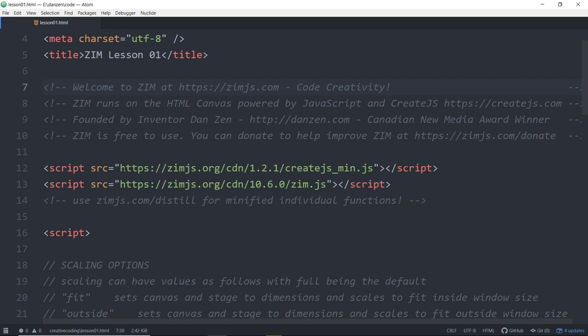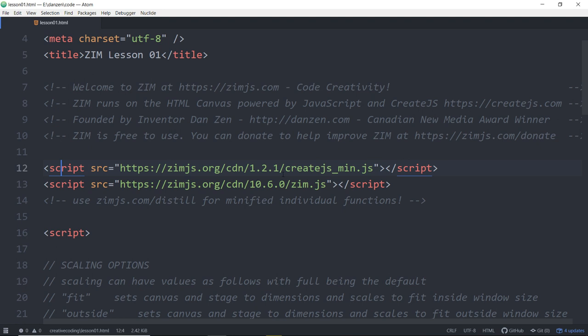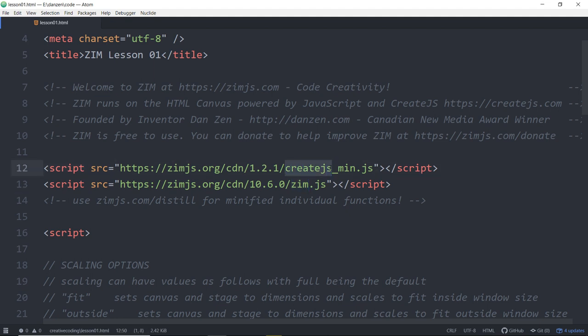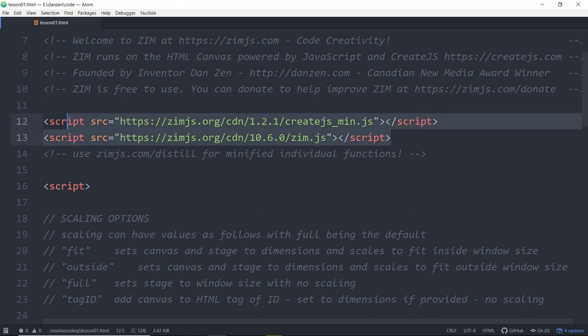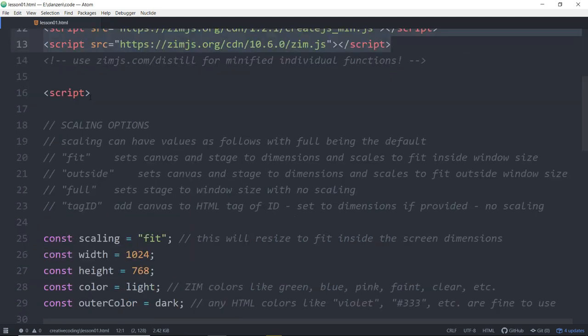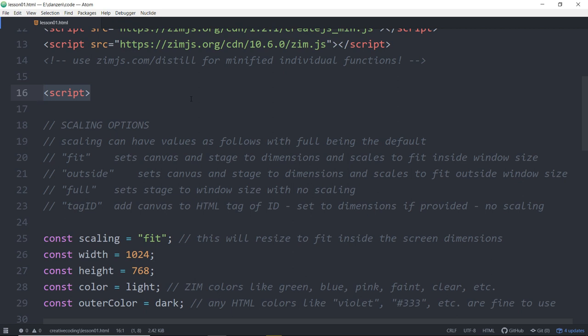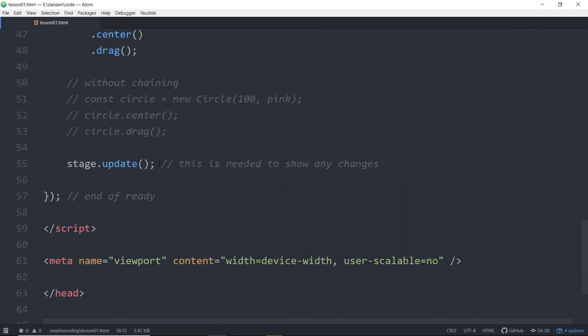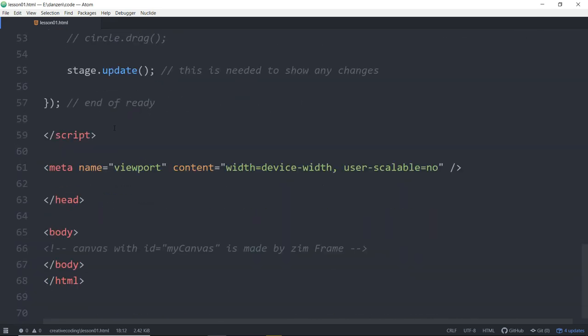If we scroll down a bit, we can see that we're bringing in some code in script tags. We're bringing in a file called create.js and a file called Zim. Create.js helps us with the Canvas. It's a library that helps us with the Canvas. And Zim sits on top of that to give us more things like components and conveniences and controls. So we've imported those. We don't have to worry too much about them. They'll help us as we code on the Canvas.